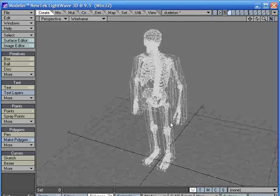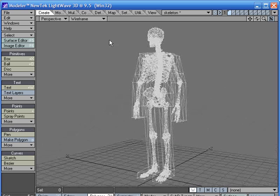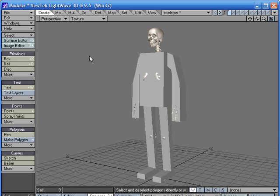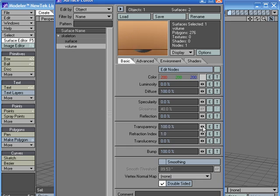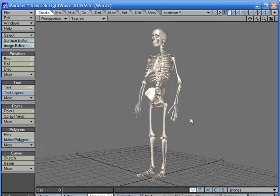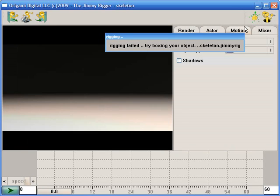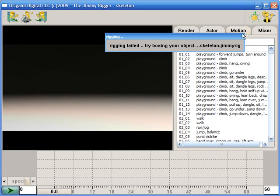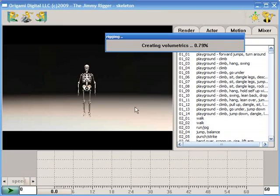So there we are. We've drawn a simple box structure around the bulk of the volume. You can see it there. And in order to make it look nice in Jimmy Rigger, we need to make the surface of that box transparent. So let's load that modified character back into Jimmy Rigger.